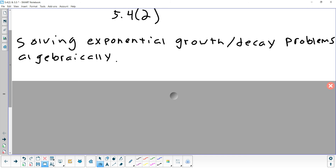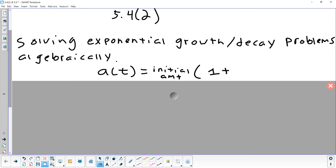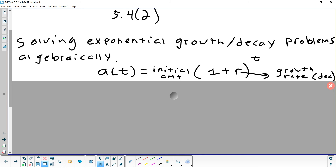Just a reminder of what the exponential growth and decay formula looks like. Usually it's the amount as a function of time — like an amount of people or trees or whatever. It's the initial amount times (1 + r) to the t. R is your growth rate as a decimal. If it's a minus, it would be a decay rate. That's the formula from back in section 5.1.